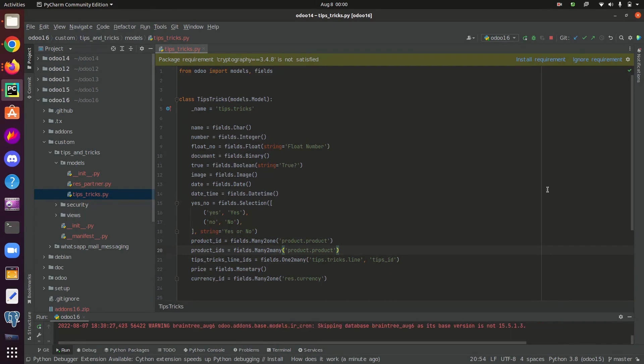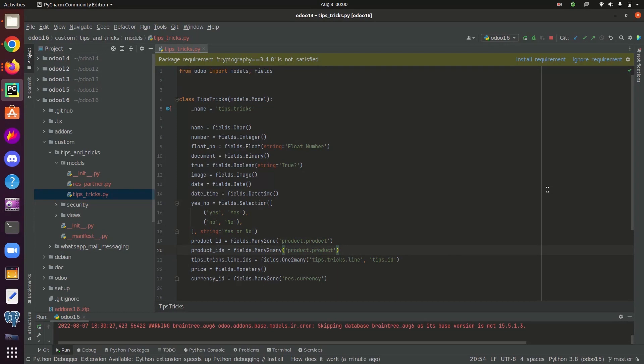Simple types are integer, character, float, etc. Relation types represent the relation between objects like many-to-one, one-to-many, and many-to-many. In the case of functional fields, they are not stored in the database. They are calculated in real time based on other fields of the view.